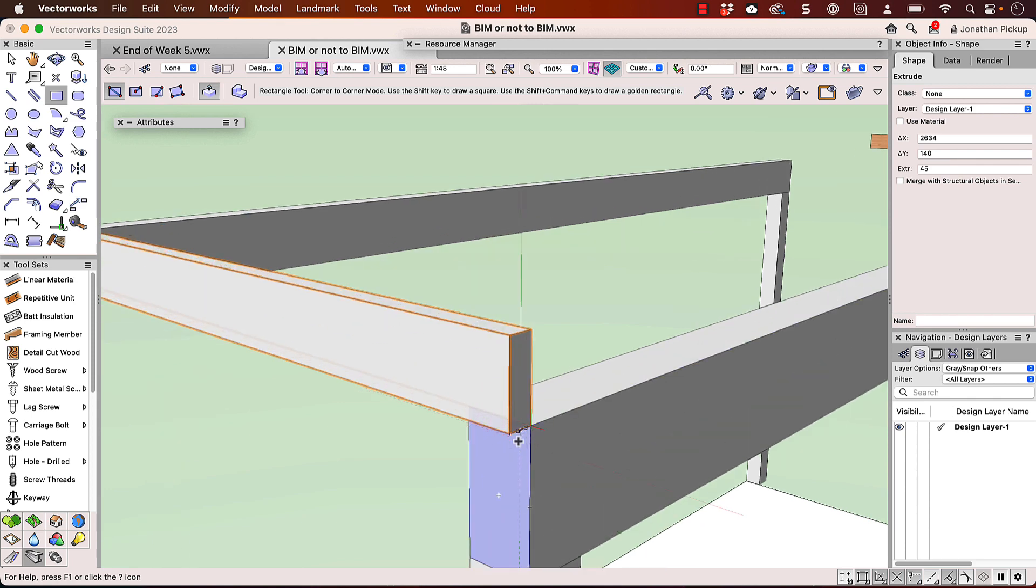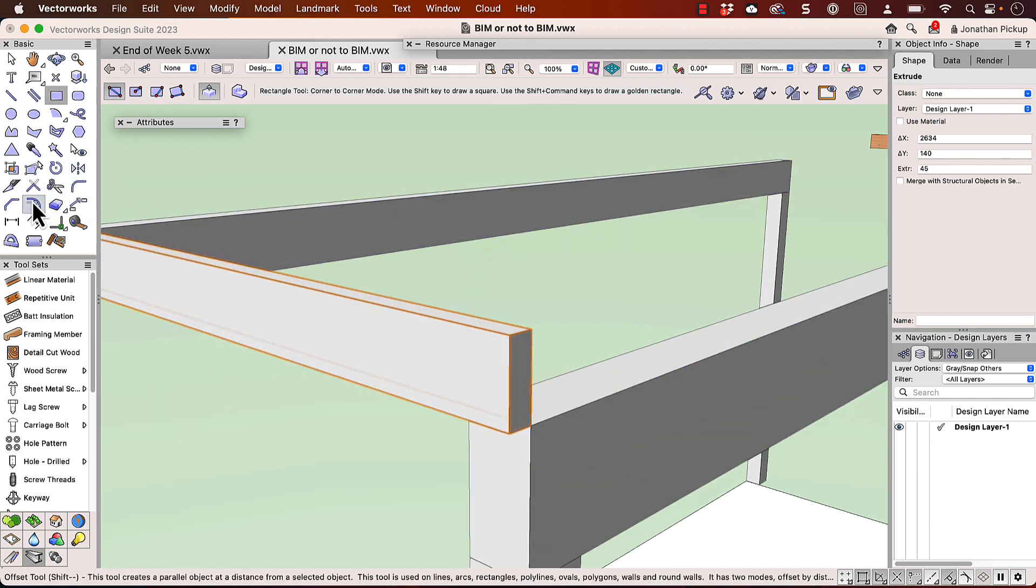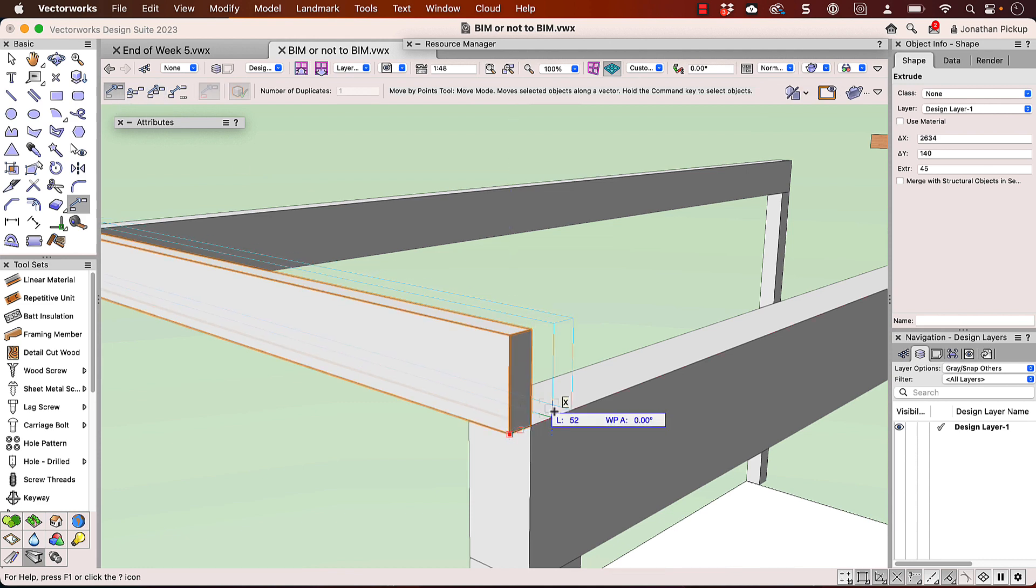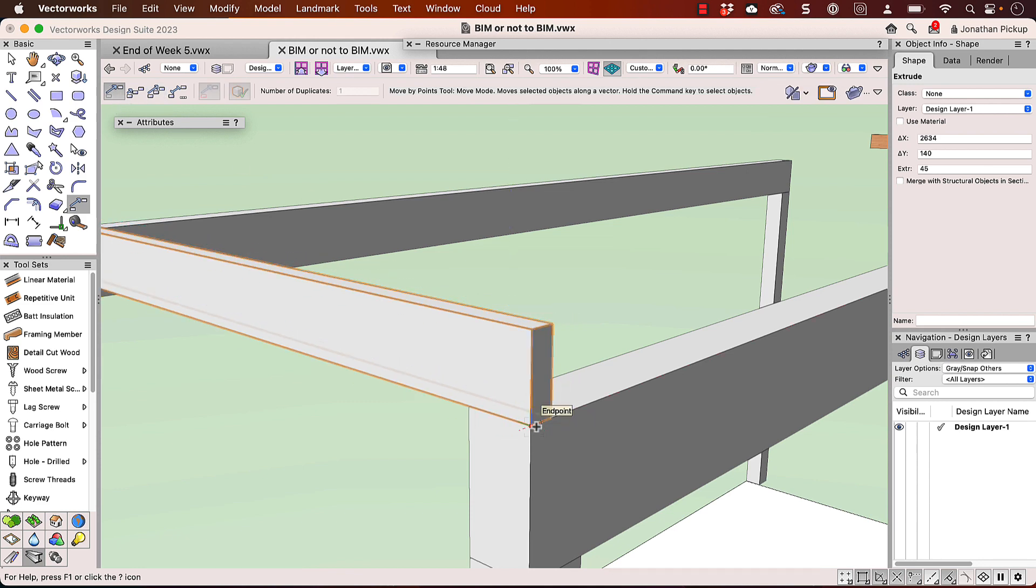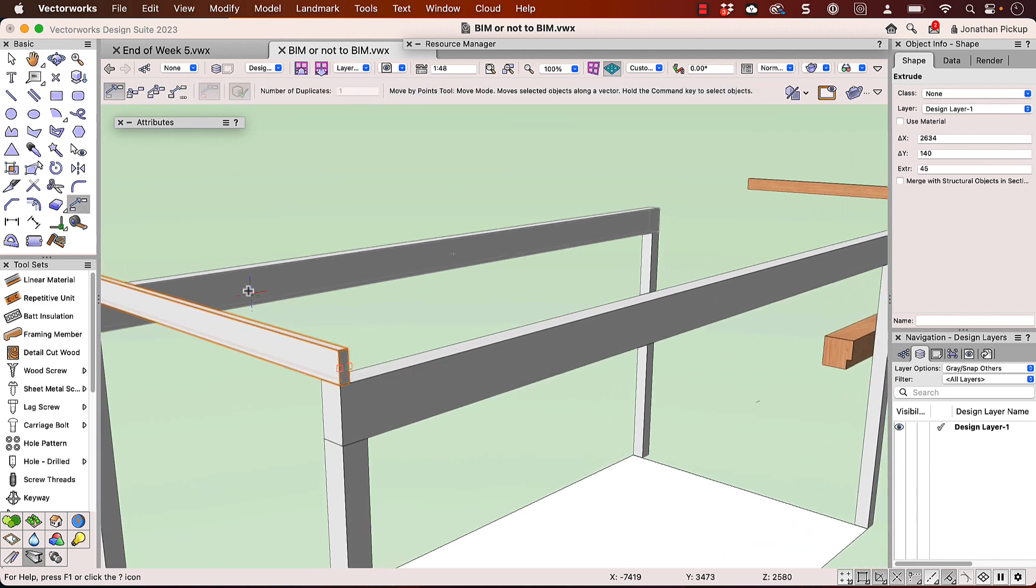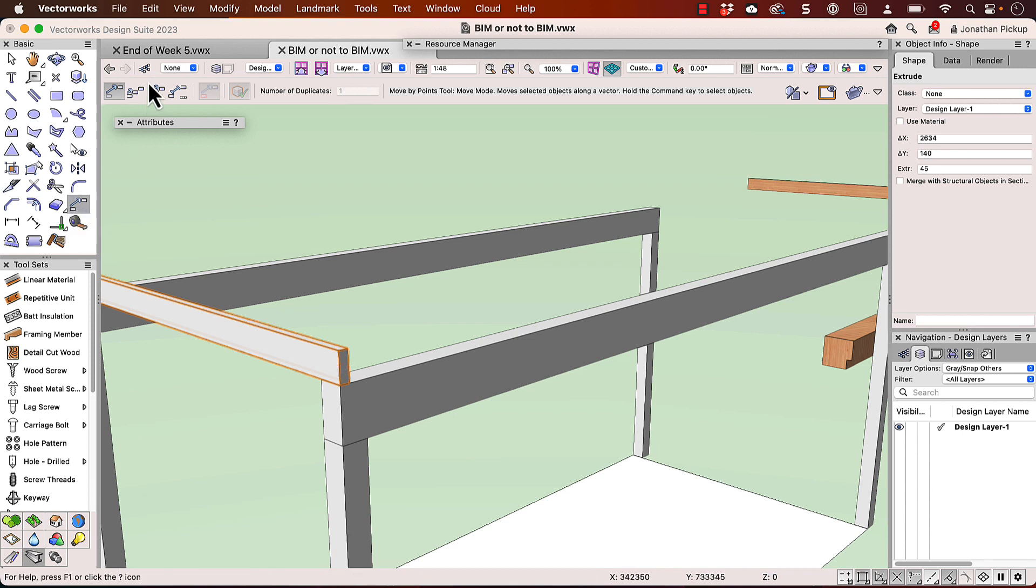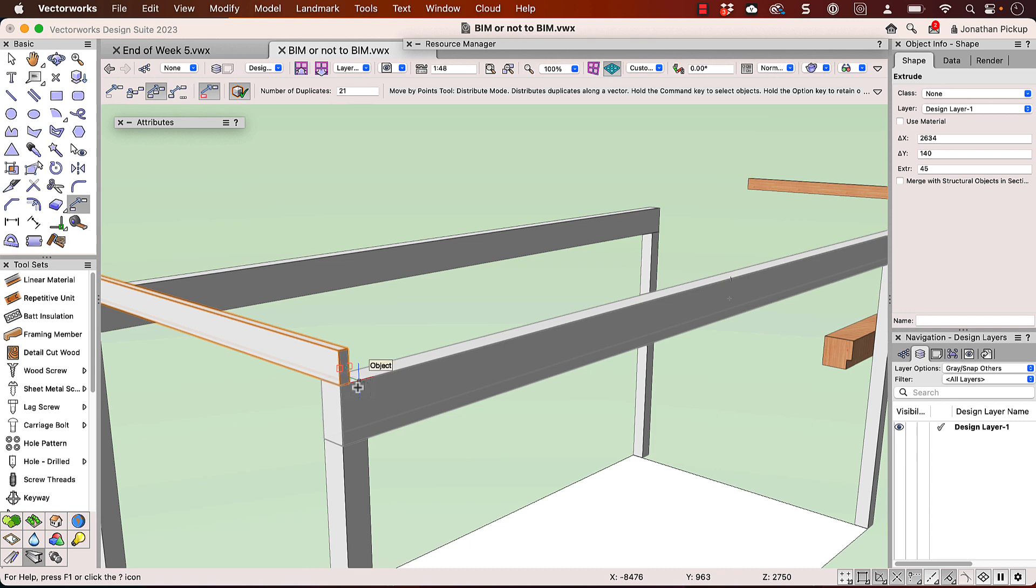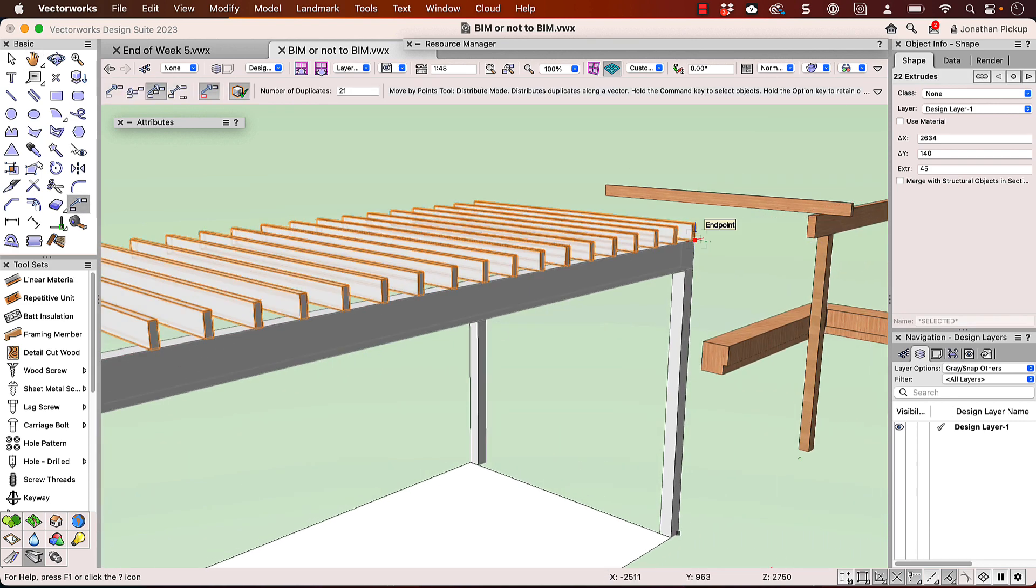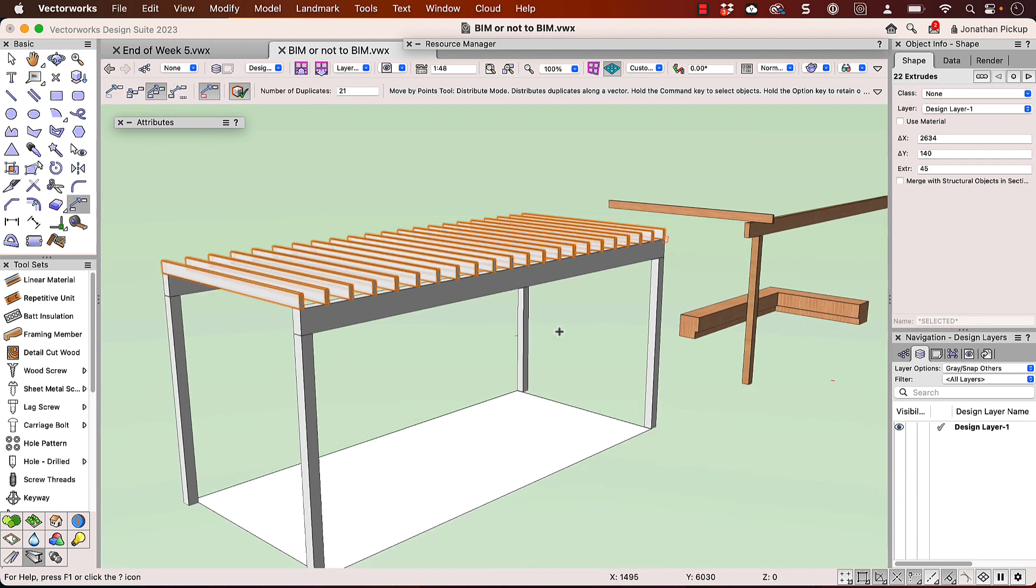I just need to move it along a little bit. I use my move by points again. This time I'll just move it. So from there to there, that's cool. Then I need about 21 copies. So I'll do the offset, do the 21 copies from this corner here down to that corner there. And it's really quick to model.